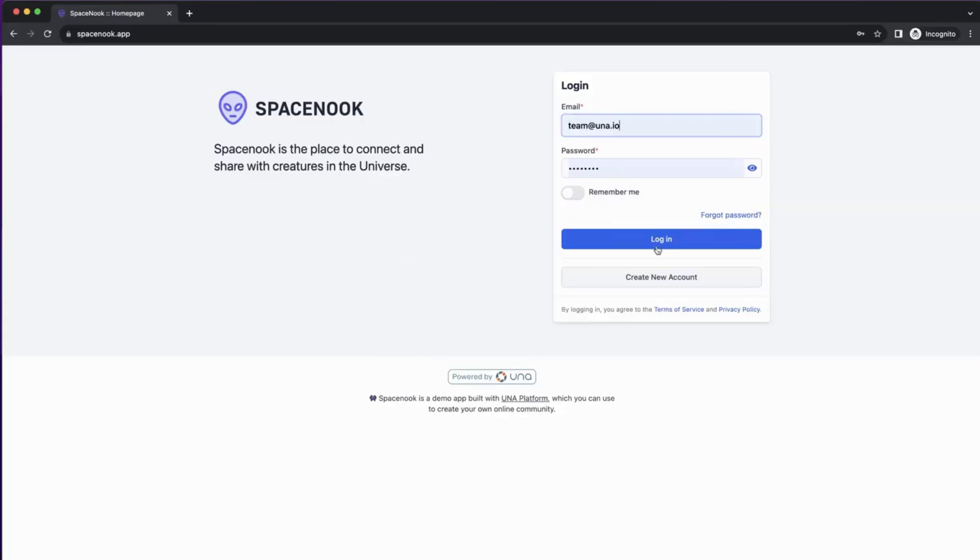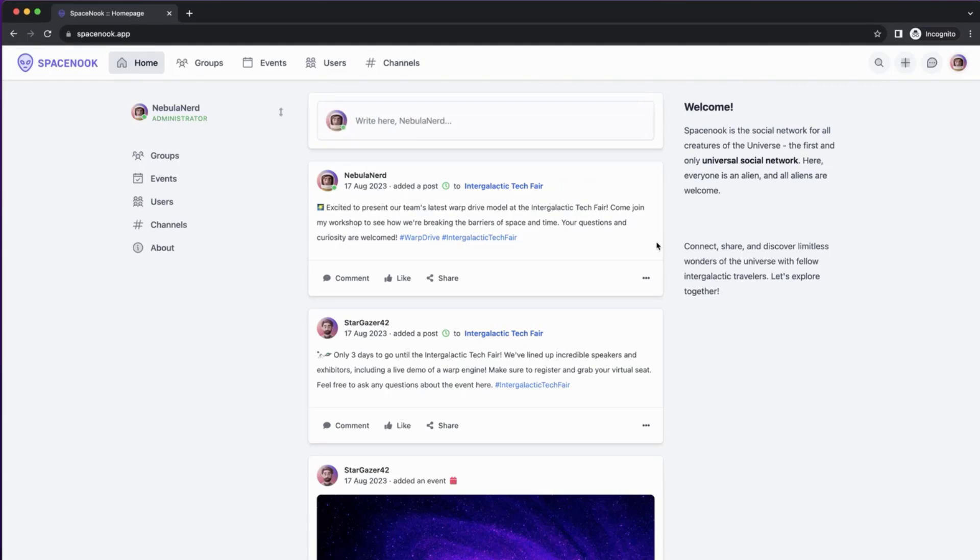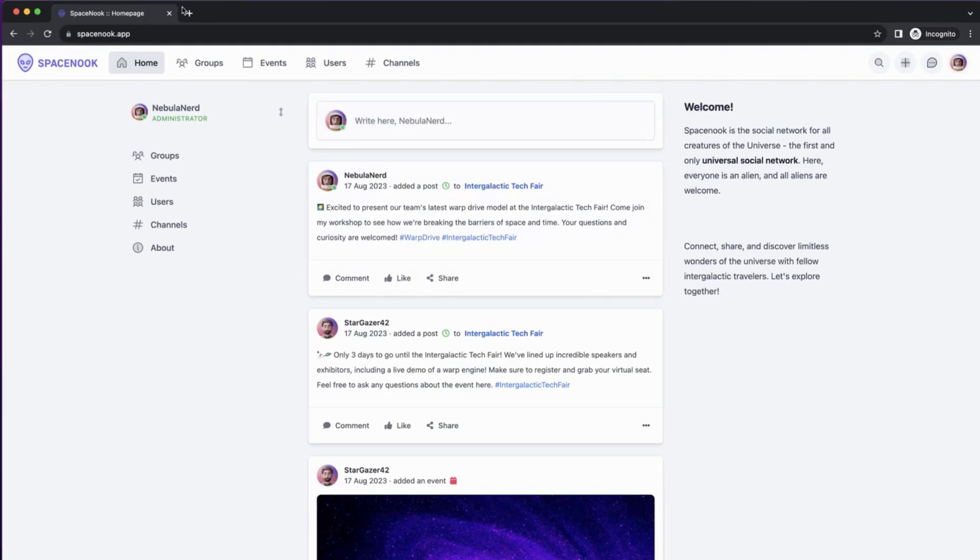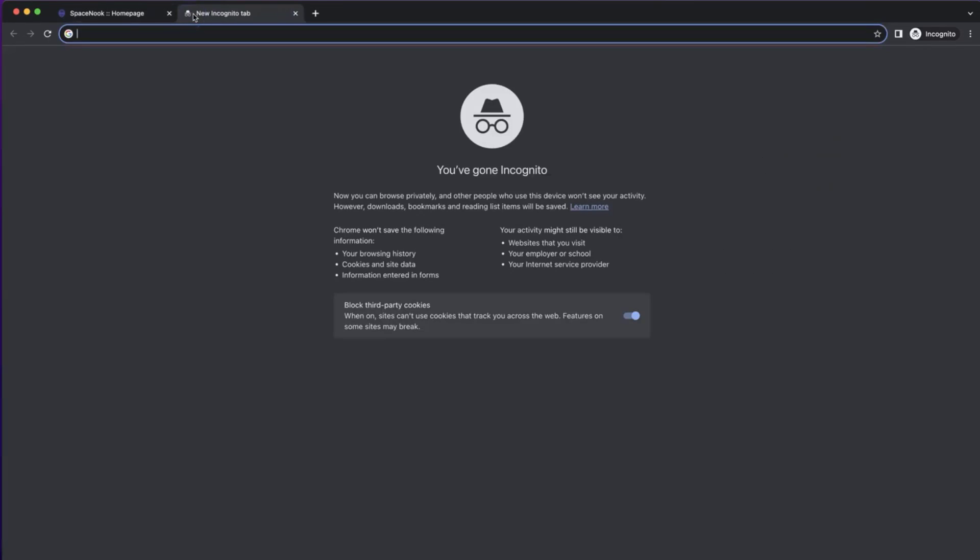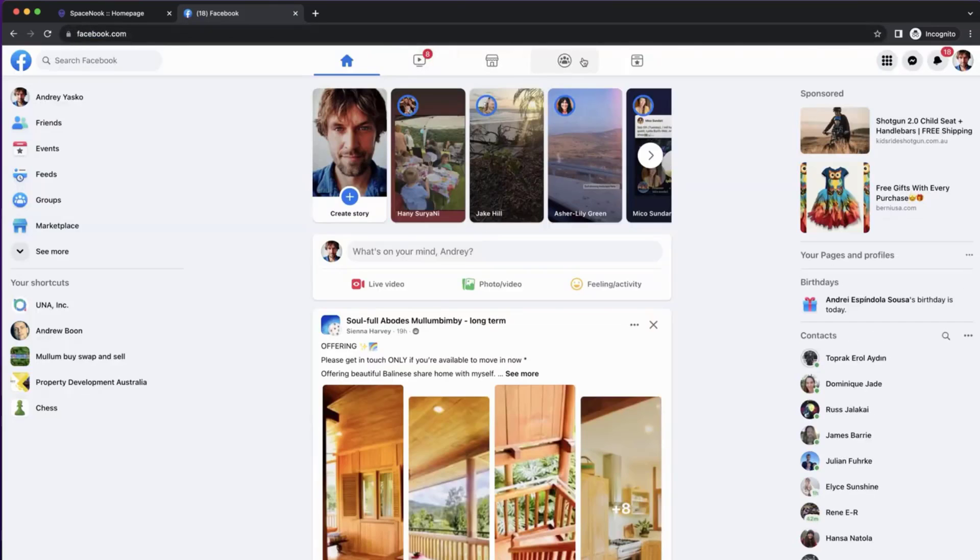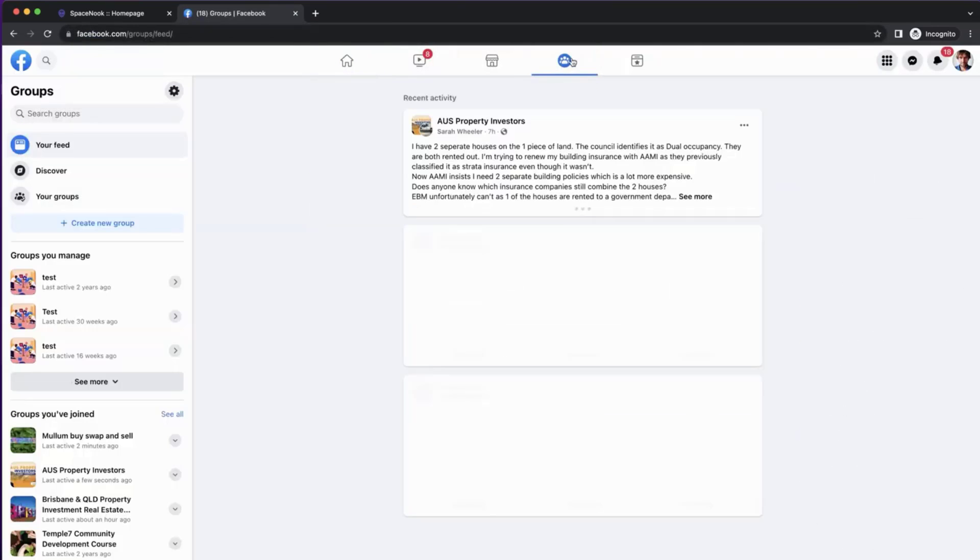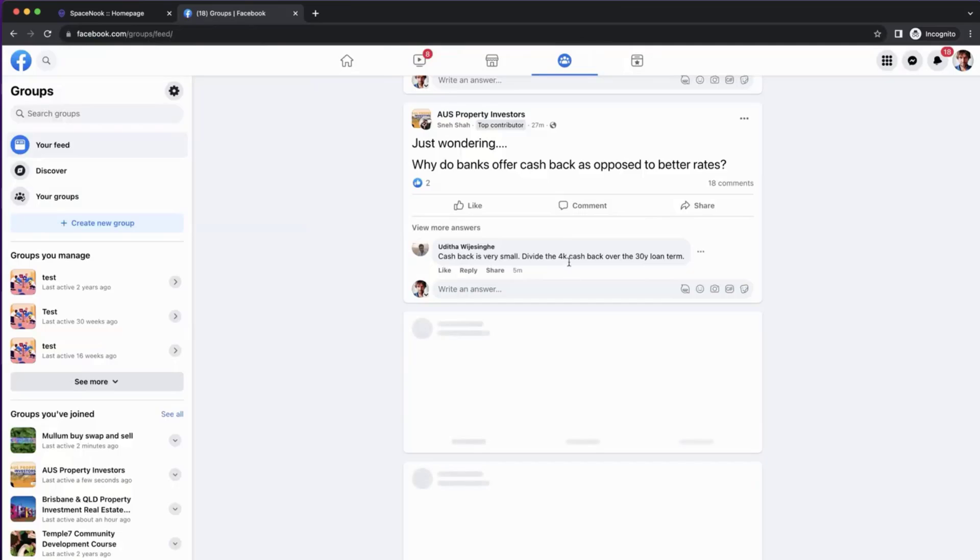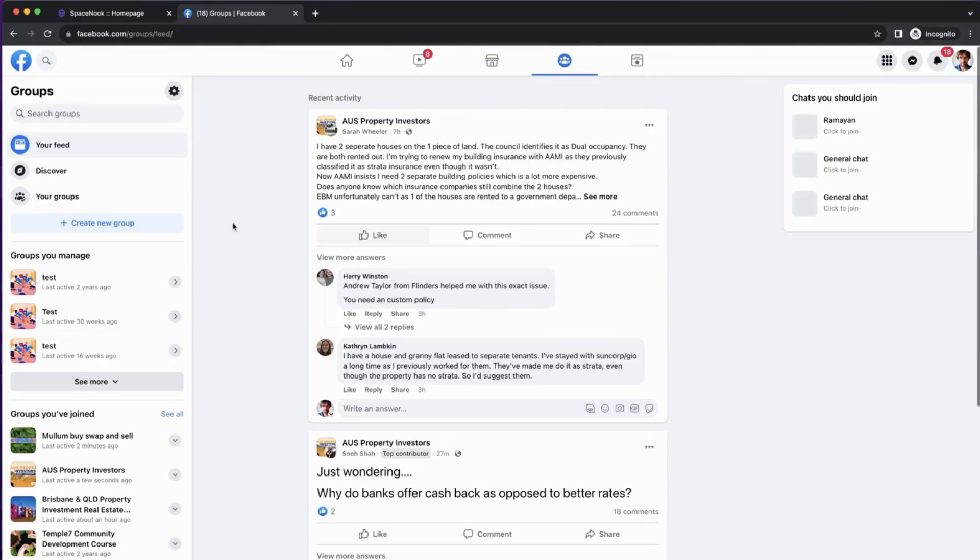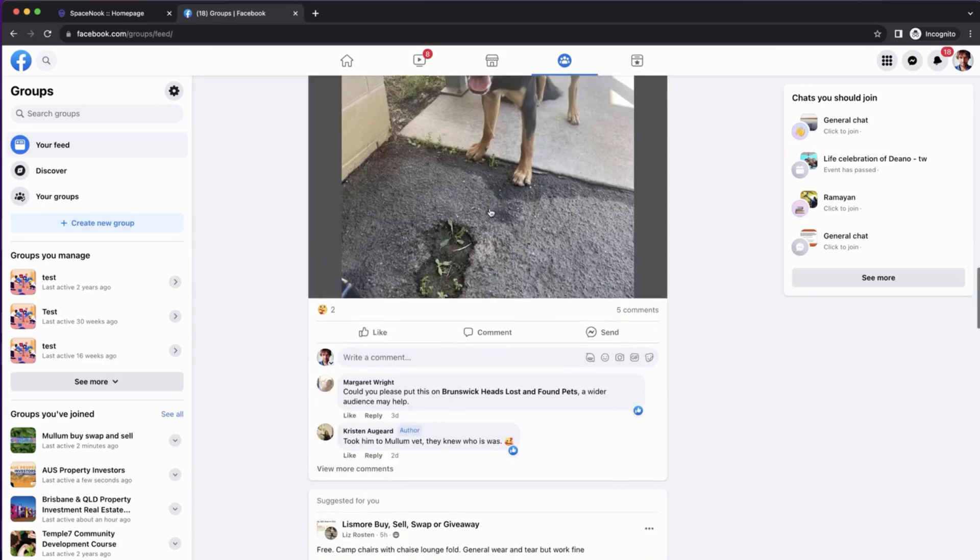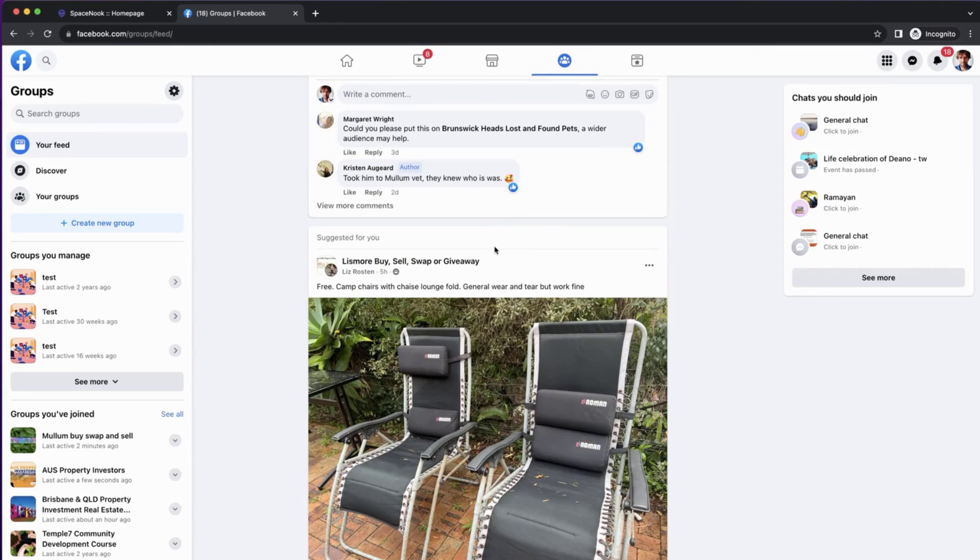I will log in to Spacenook.app, which is our starter kit designed to look and work somewhat similar to Facebook. If we look at Facebook as an example, the groups actually have the feed as the first page. They call it your feed, and it shows posts from all the groups that you're following, usually same as groups that you're a member of.